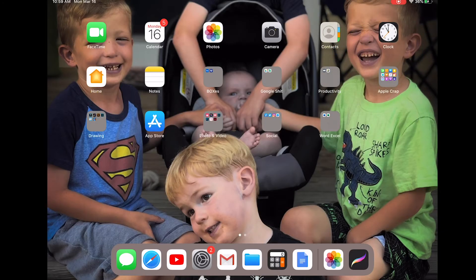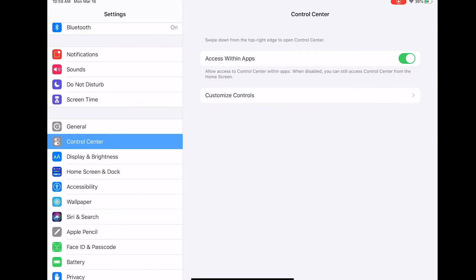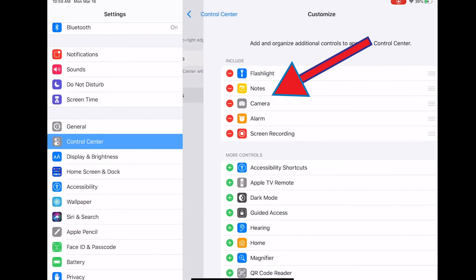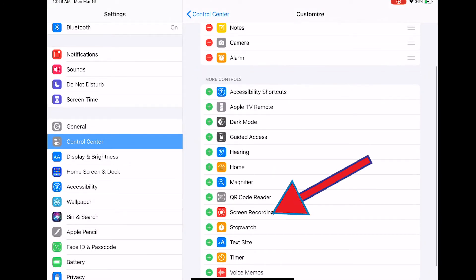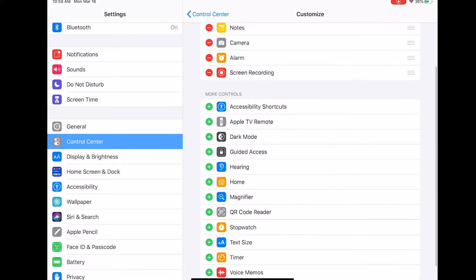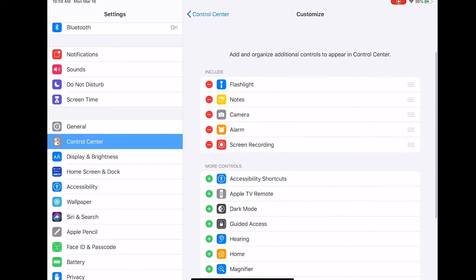But if you don't have that, go to Settings, Control Center, Customize Controls, and then you hit the little plus and it comes on here. So that adds it up to the top and now you're able to record.